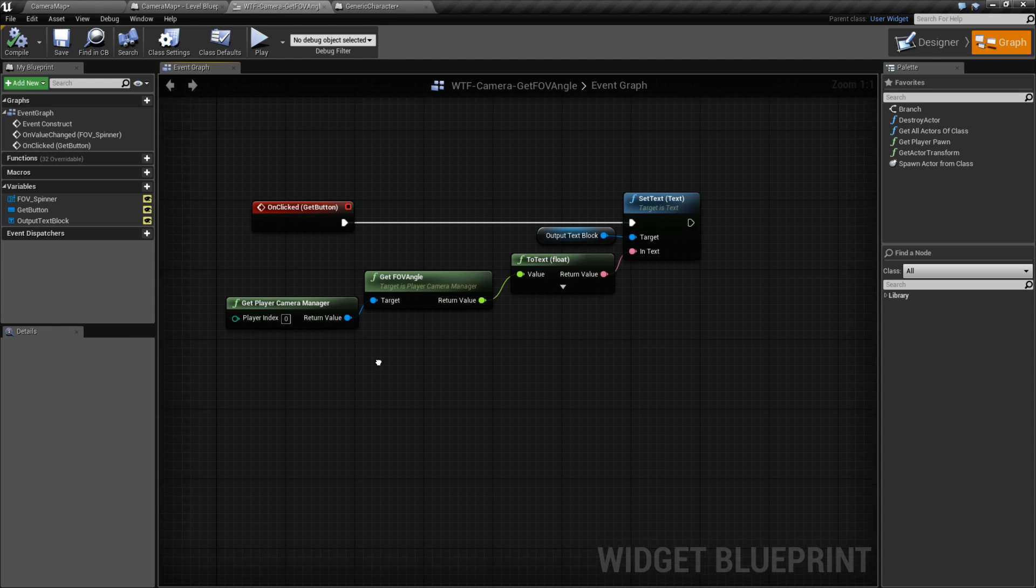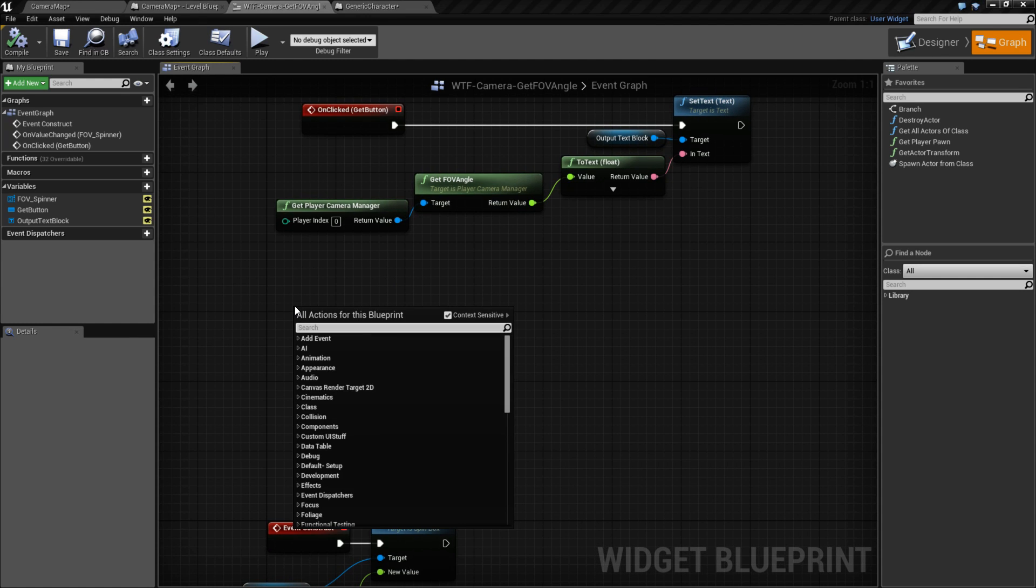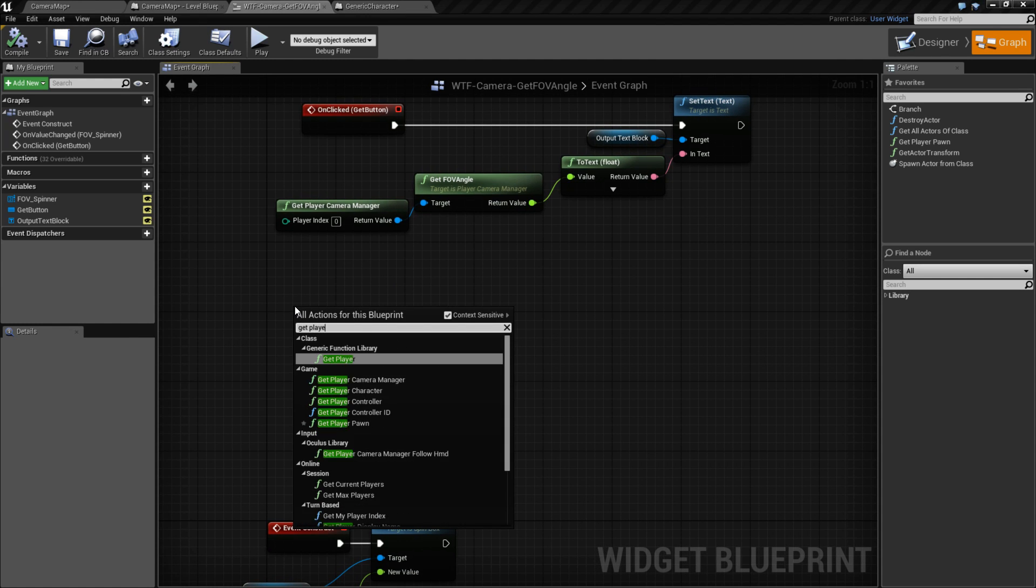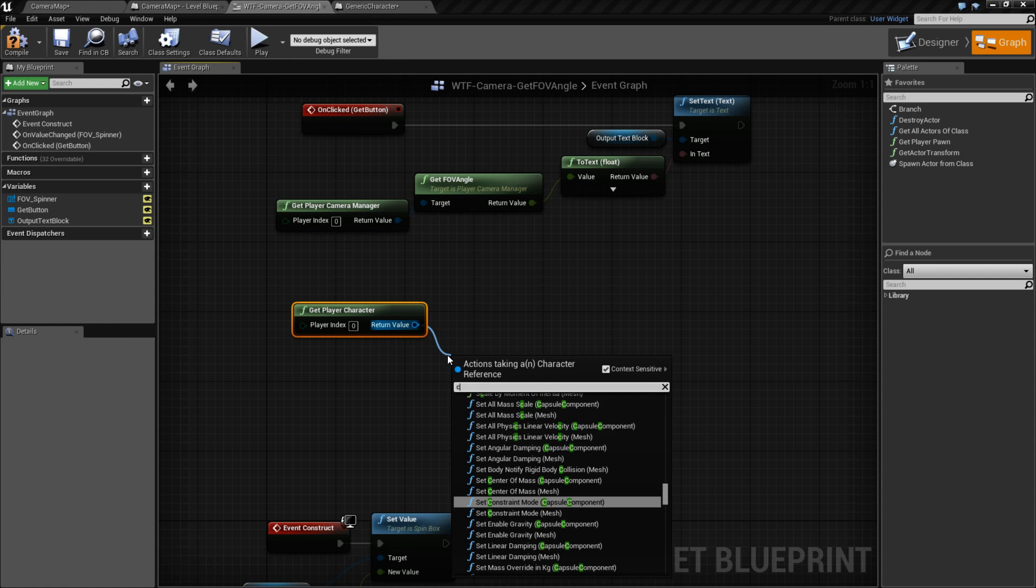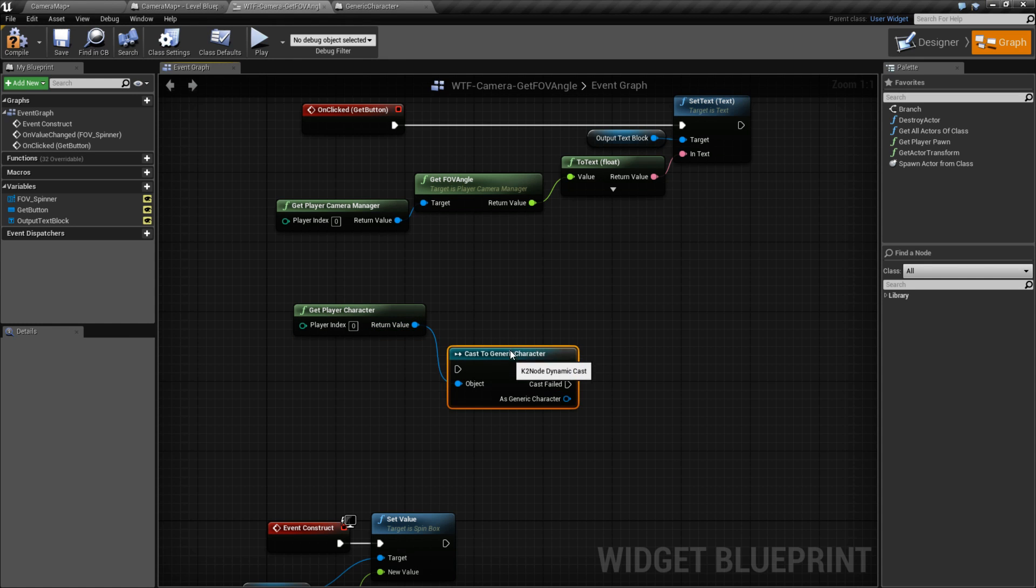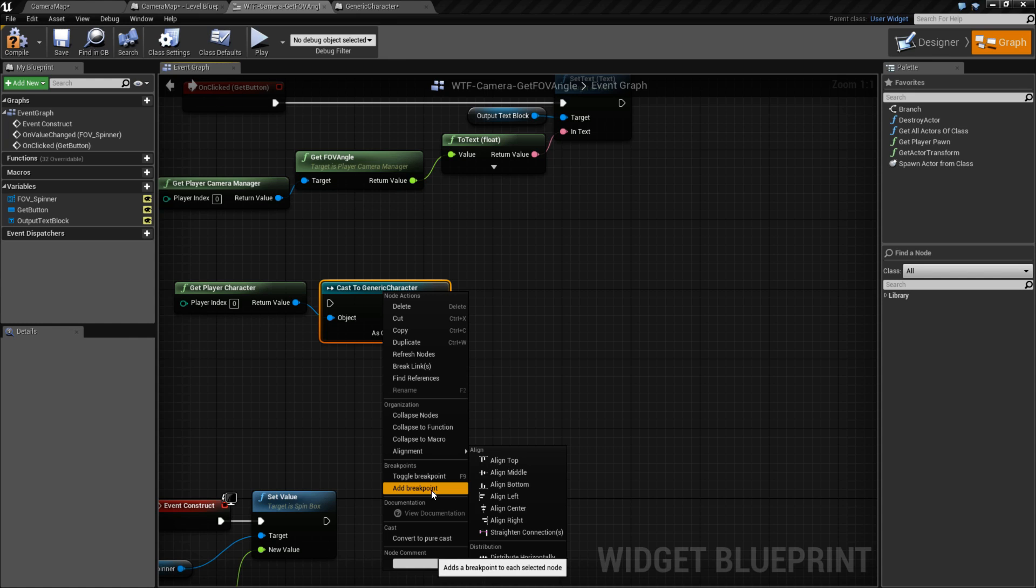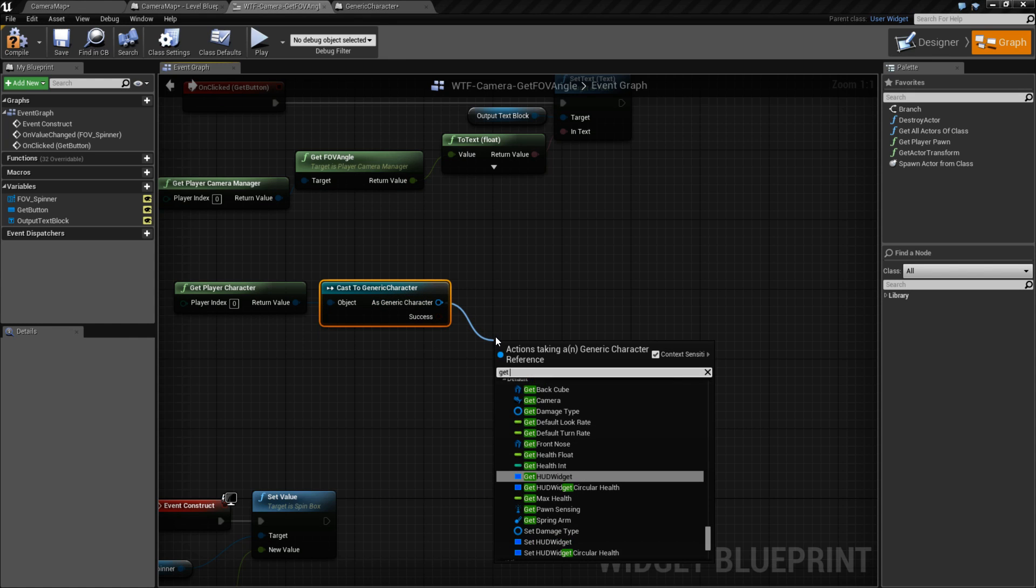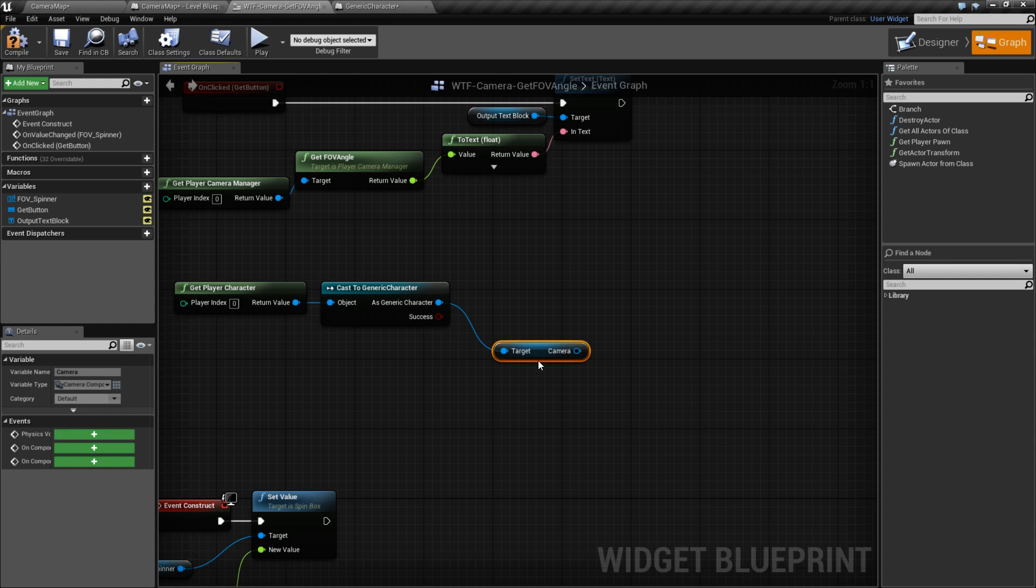If we were to actually get the camera itself, we'd have to, for example, Get Player Character. We'll cast this to my generic character. Let's make it pure and make it easier on me. Then we'd have to get the camera component, which is an actual component in there.